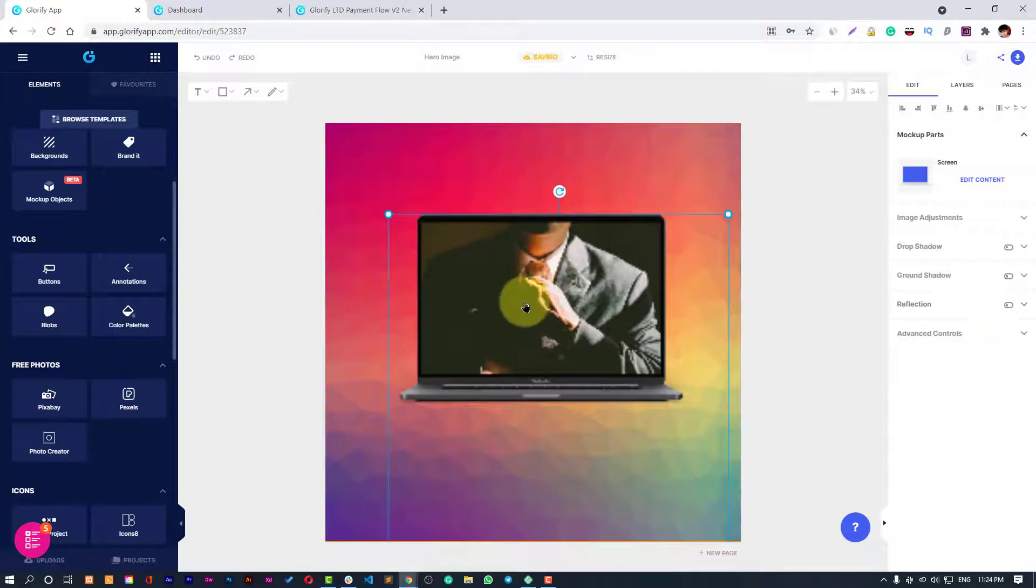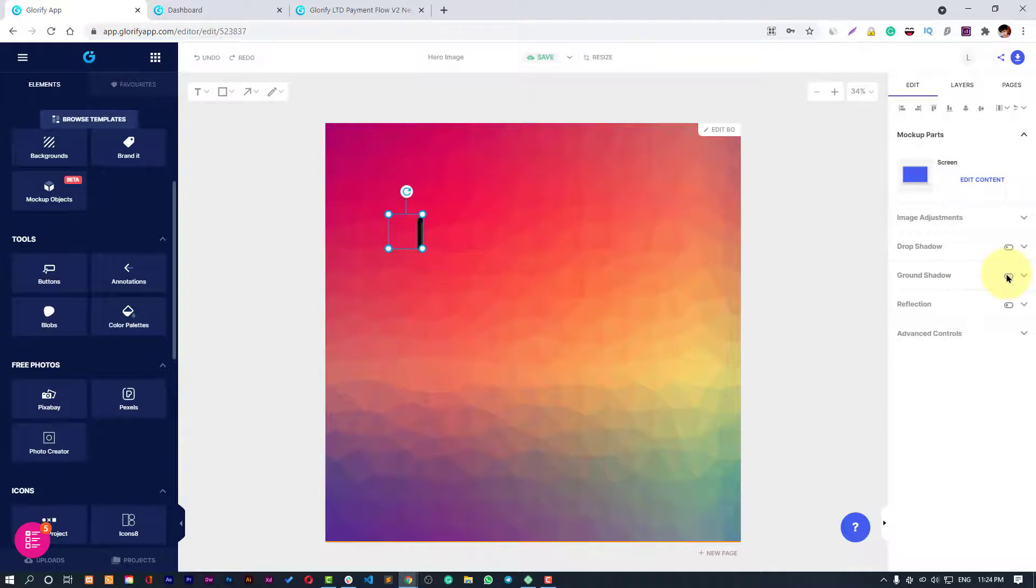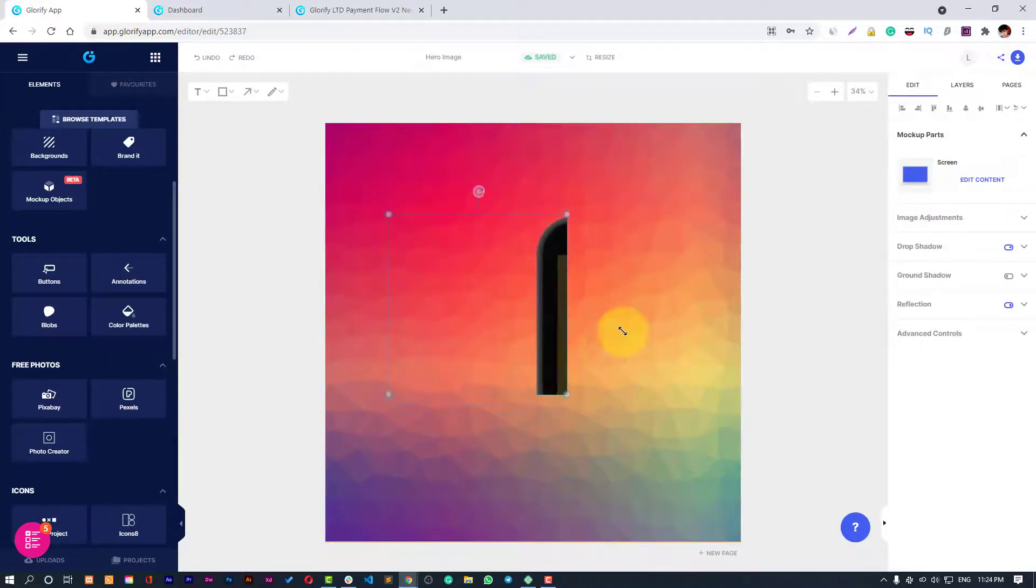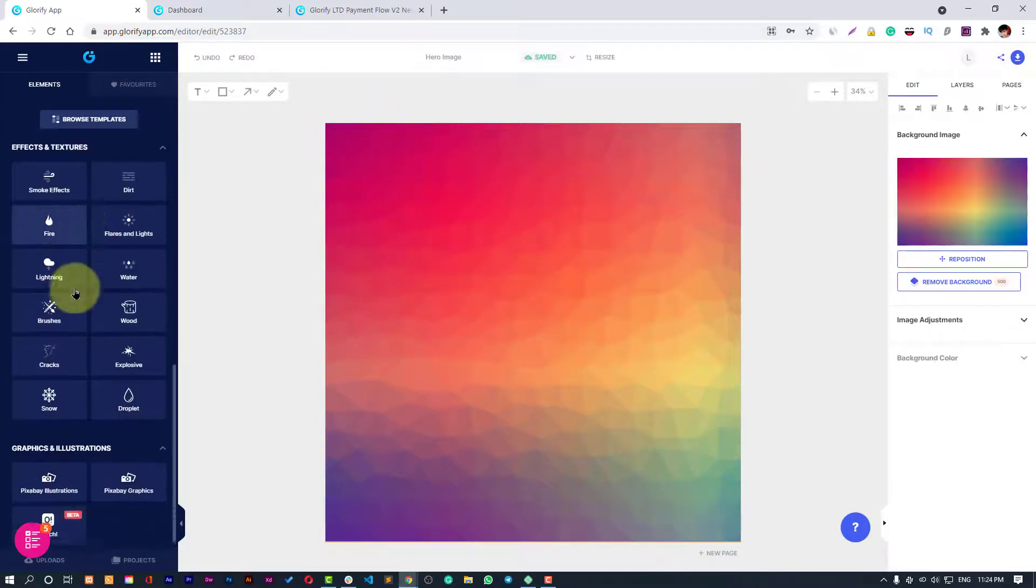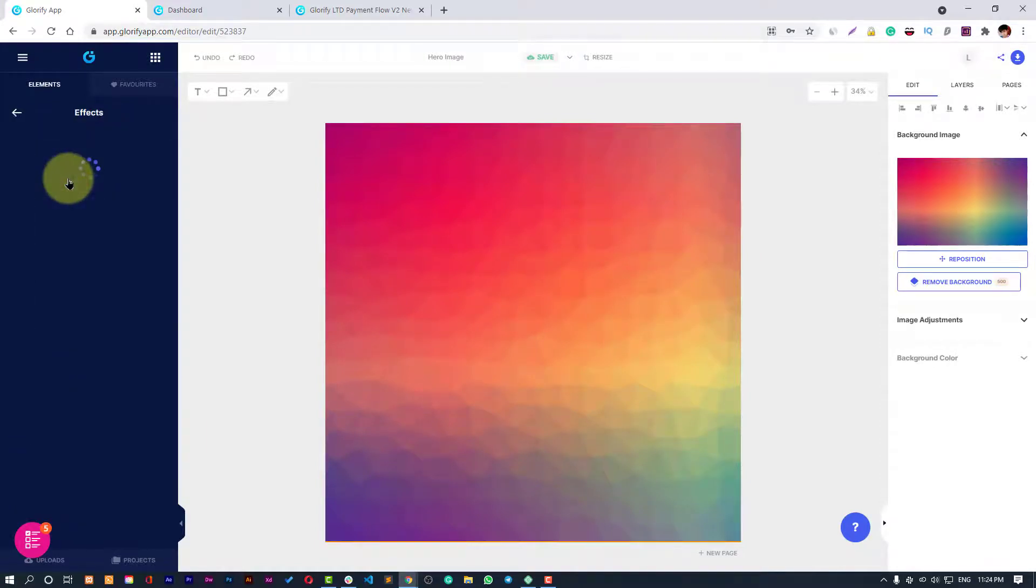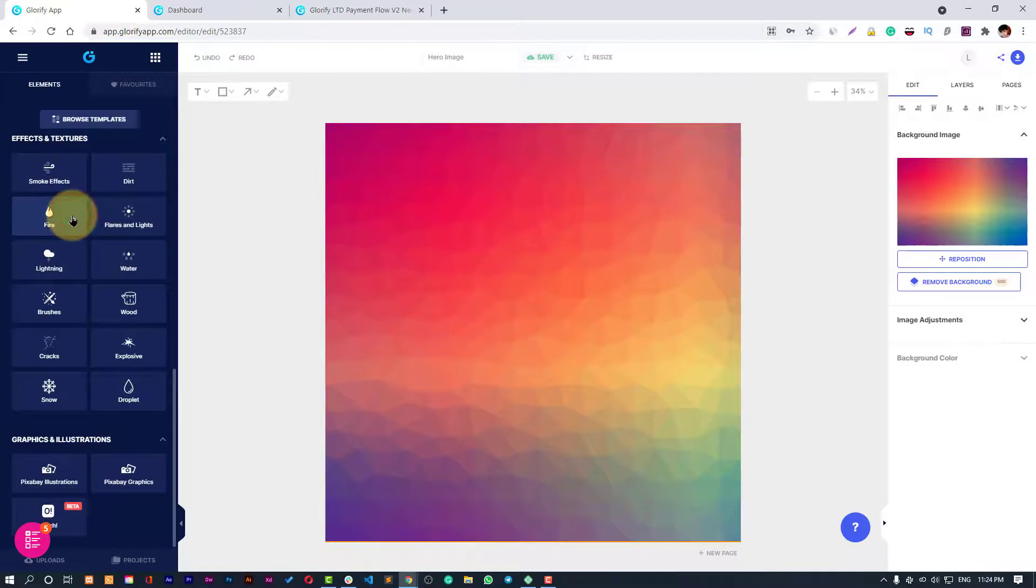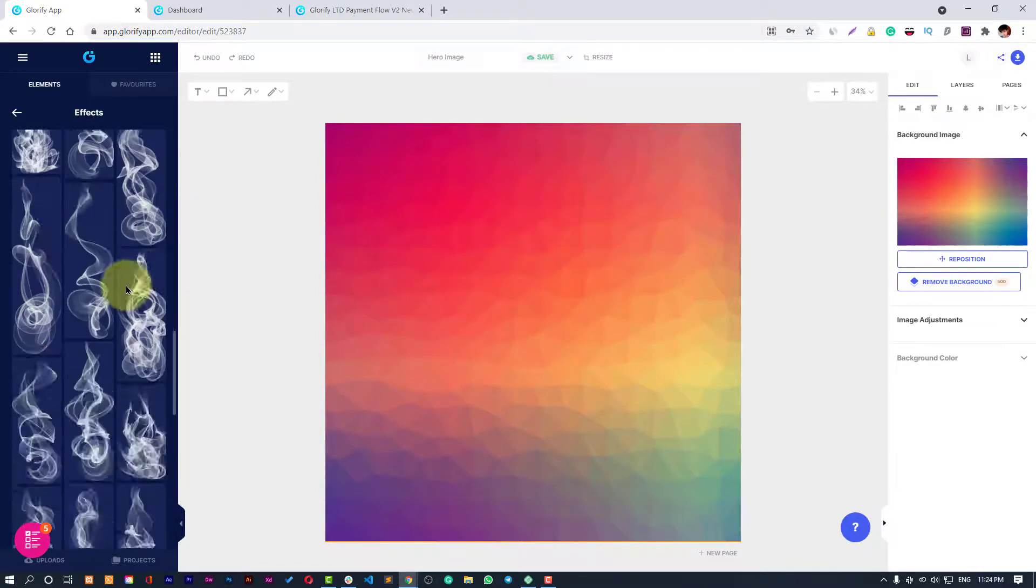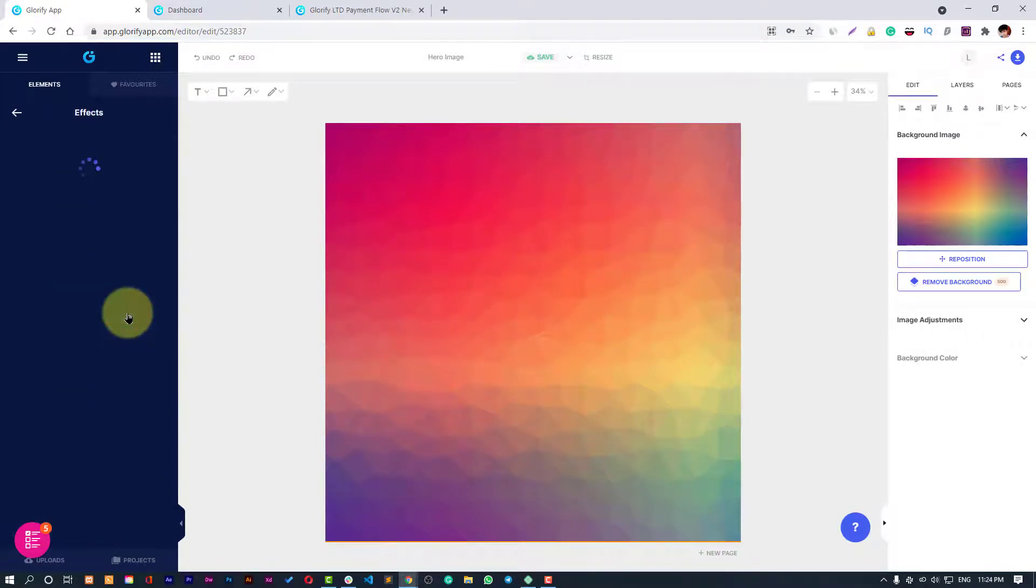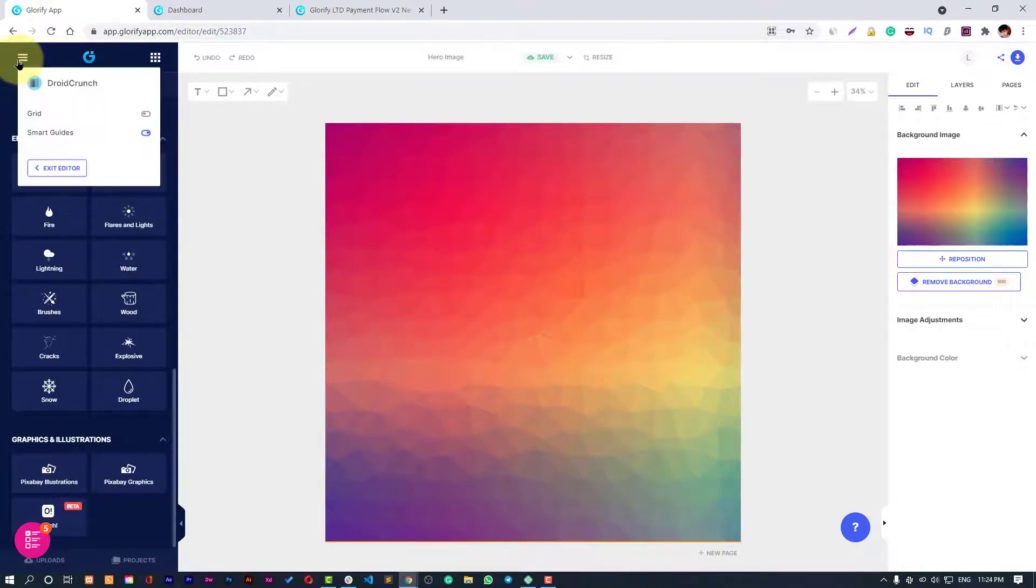Now it's done. You can also make adjustments to it. It's in beta version so you may have some issues but it will very soon be fixed. Here you can see all the tech effects and textures, the smoke effect, the fire effect. All these are very, very crazy effects that you can use for your e-commerce templates.